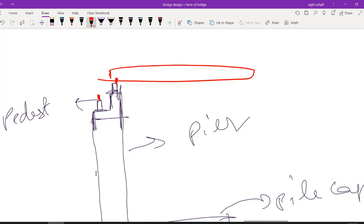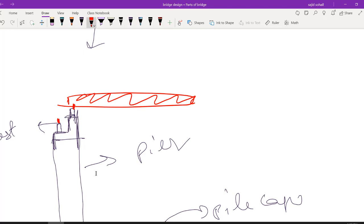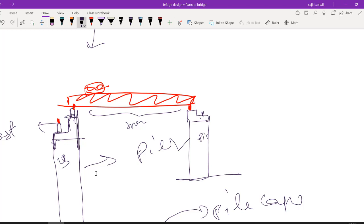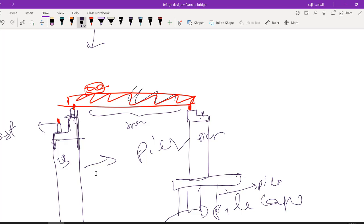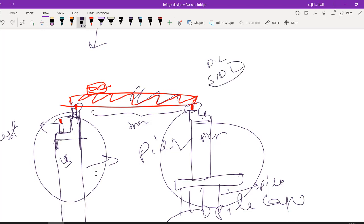The entire load acting on the superstructure — the dead load of the superstructure as well as the live load from vehicles — is being transferred through the bearings. On the other side of the span we similarly have a pier cap, pier, pile cap, and piles. The entire load falls on the bearings, and the bearing transfers the load to the substructure.